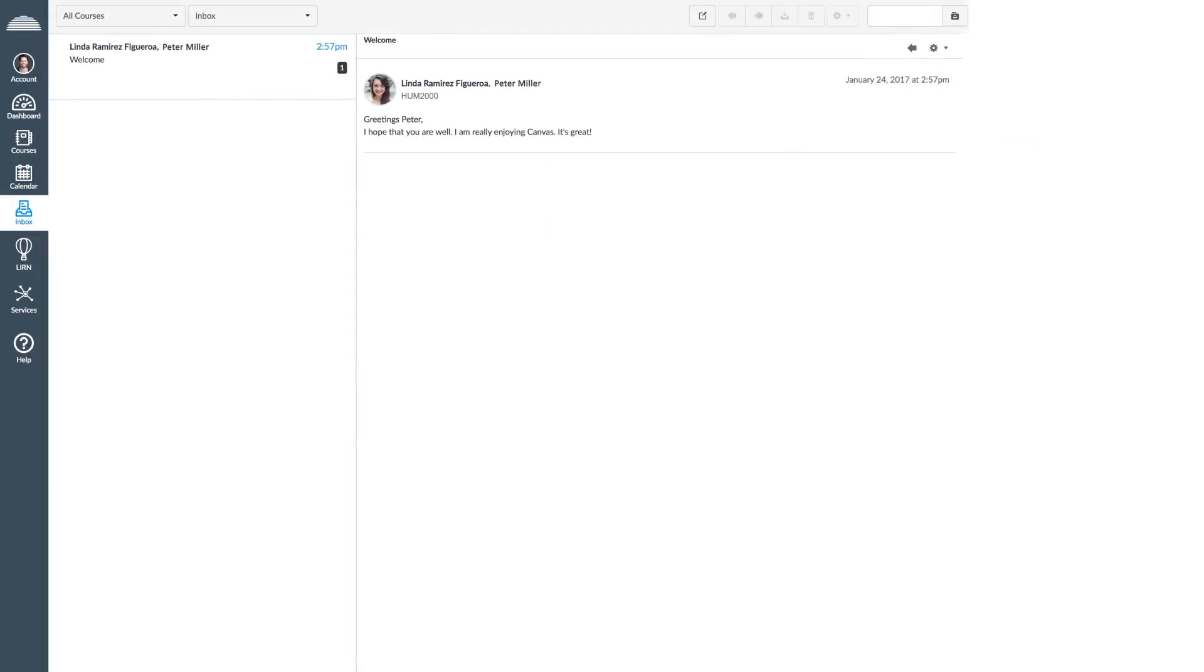Use the Inbox tab to communicate with your professors and classmates through the email service provided by Canvas.